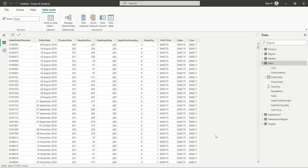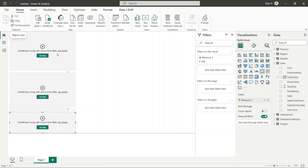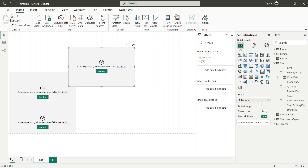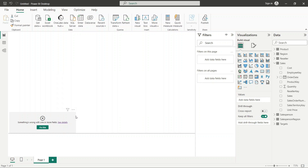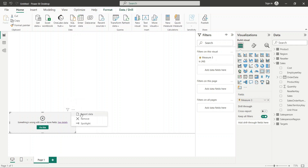Hello guys! Welcome back. In the previous class, we discussed the aggregate function. We will be continuing our DAX discussion. We have the same data set with all the tables of AdventureWorks 2022. The DAX function we are going to talk about today is the date and time function.